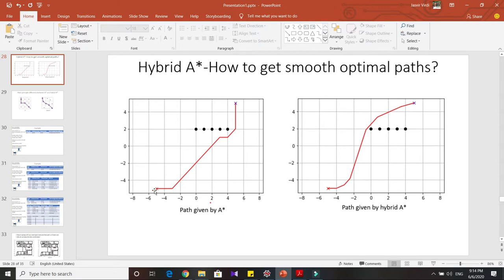In this particular figure, the start node is indicated by a red cross, the blue cross indicates the goal node, and the black circles indicate the obstacles.